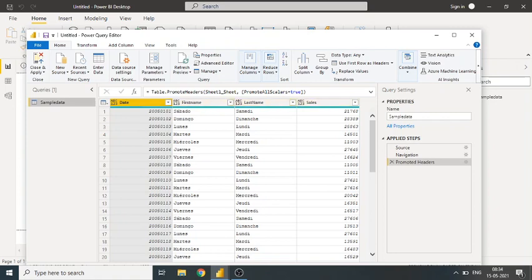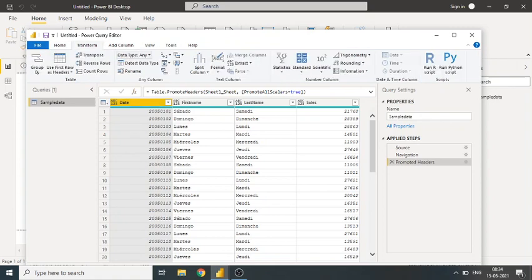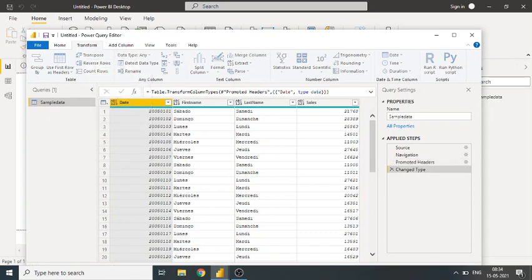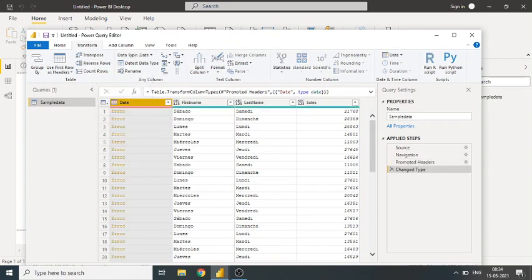...date format is different, not like a date. It is in number format. So first of all, if I will change directly into a date data type, let's see what happens. It will throw an error.